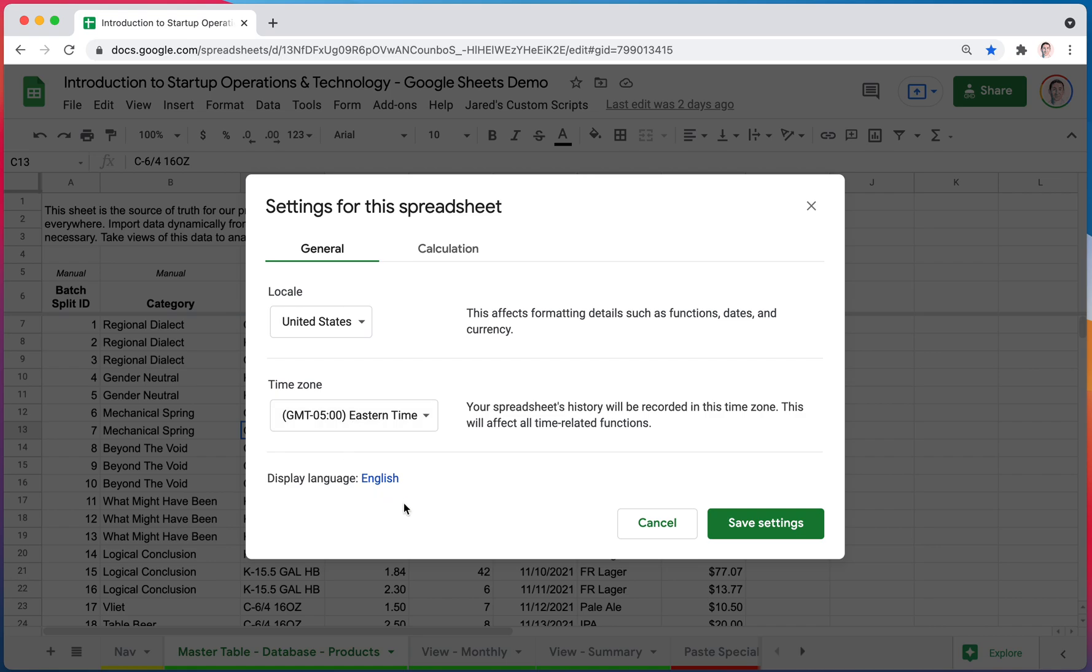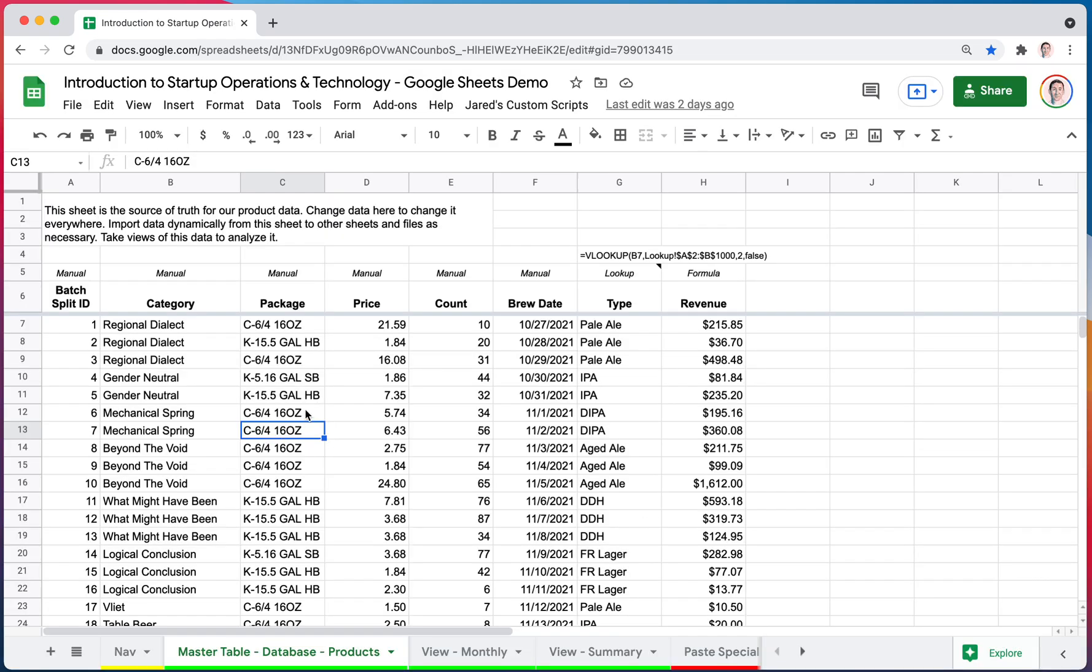But I was getting times that were showing up three hours off, six hours off, and it took me a long time to realize that there was a time zone issue. So something to keep in mind is, there are Spreadsheet Settings for your Google Sheets.